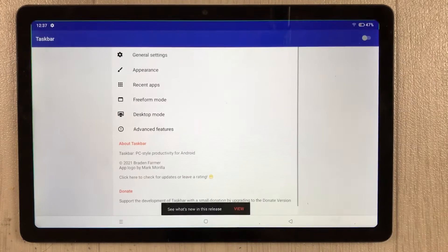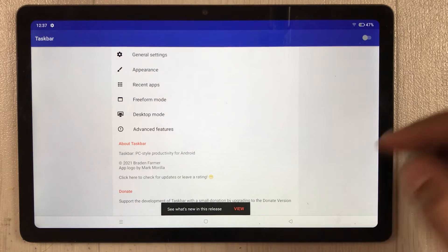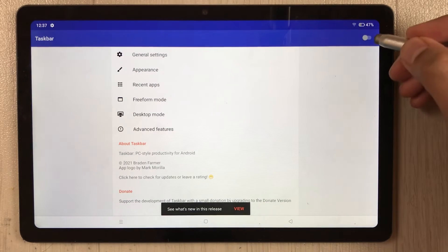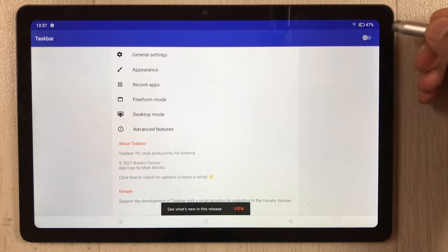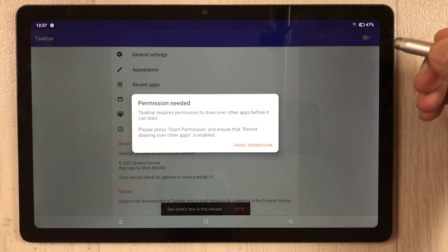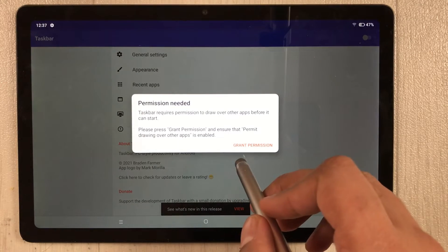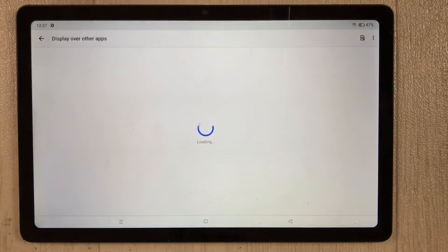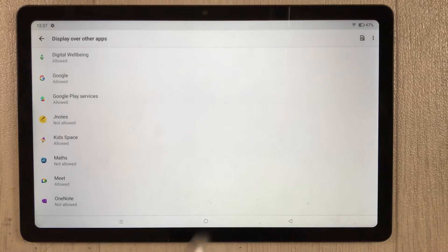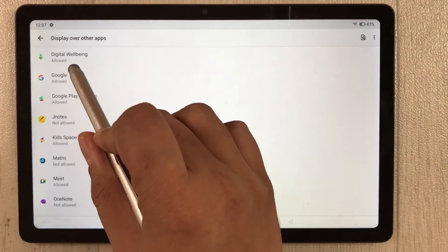Once the app is installed, open it. You will see a toggle on the top right corner — enable it. Once you enable it, it will ask you to grant permission.